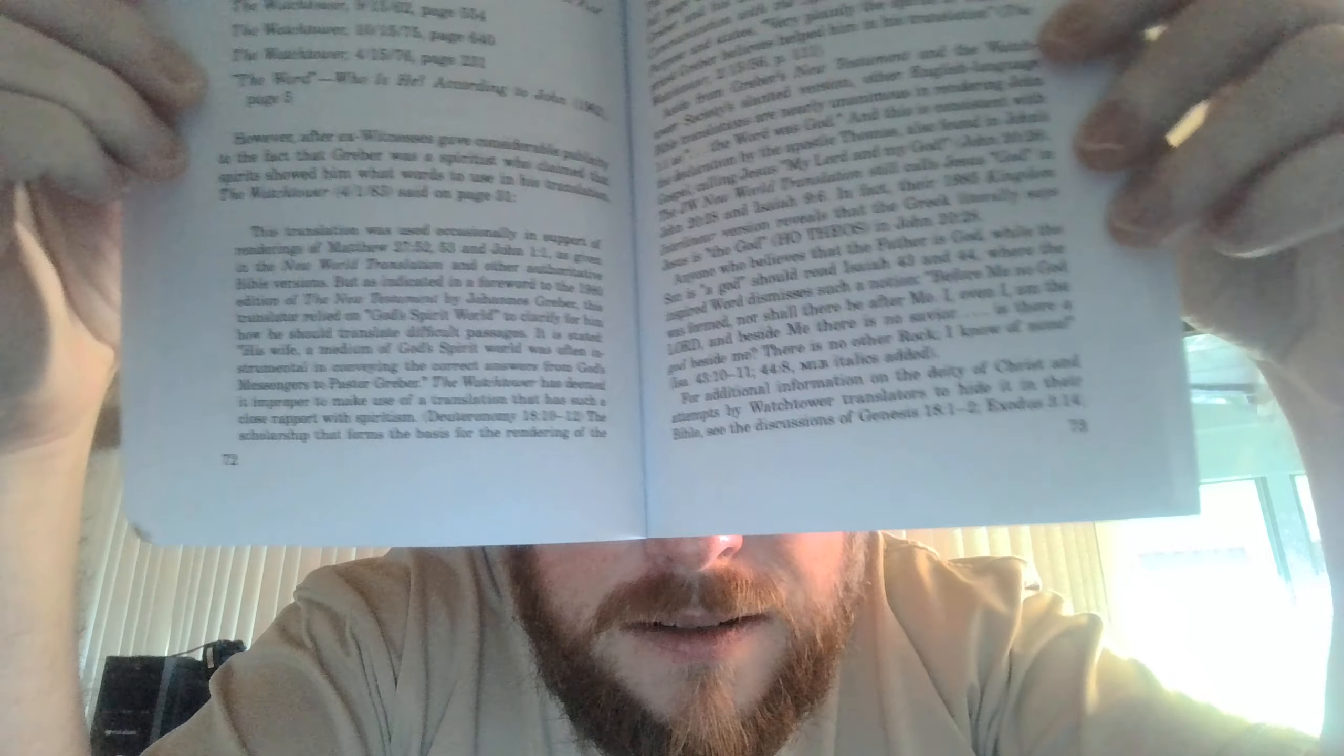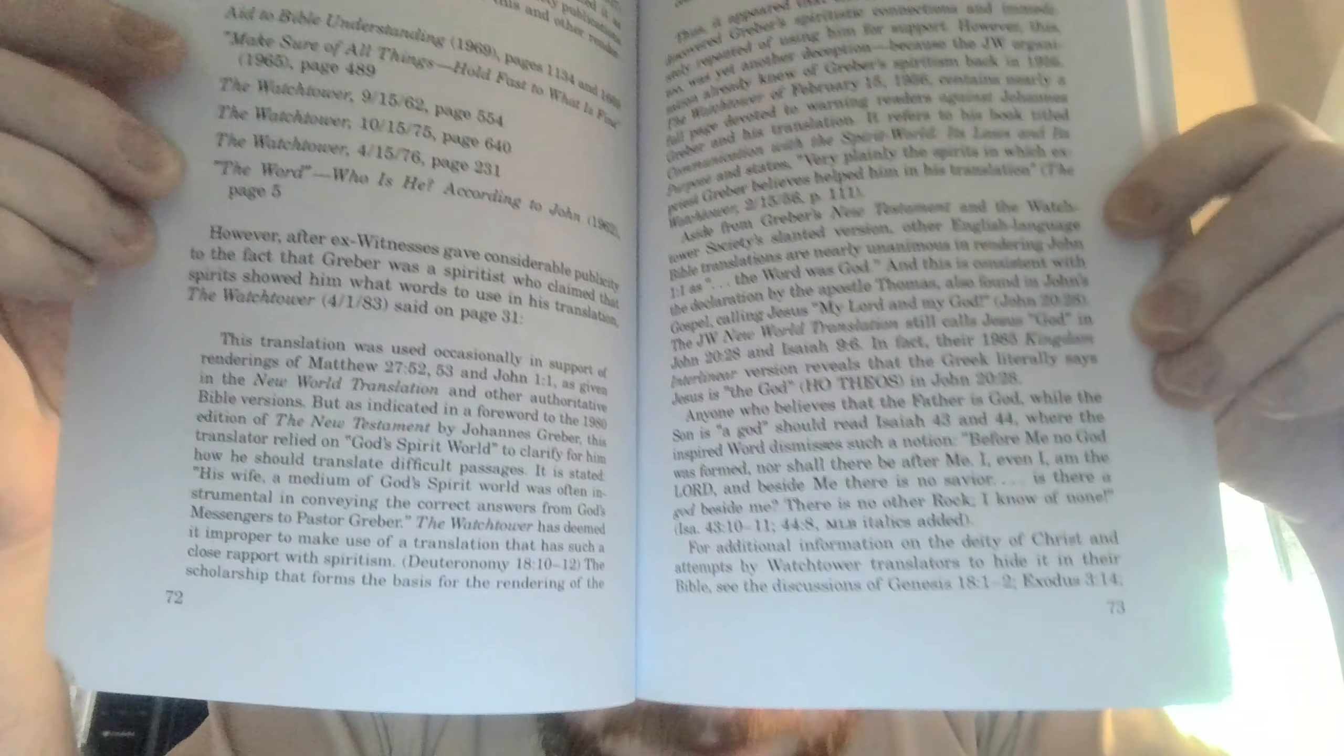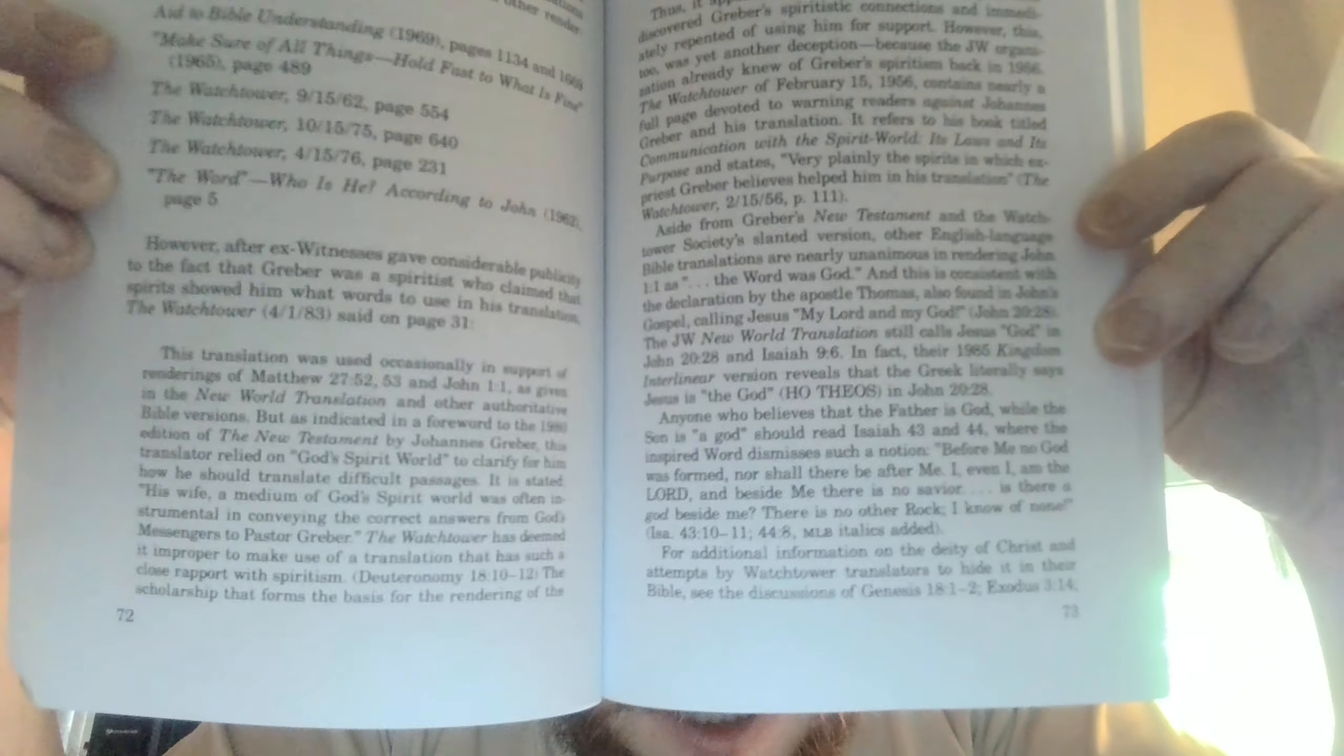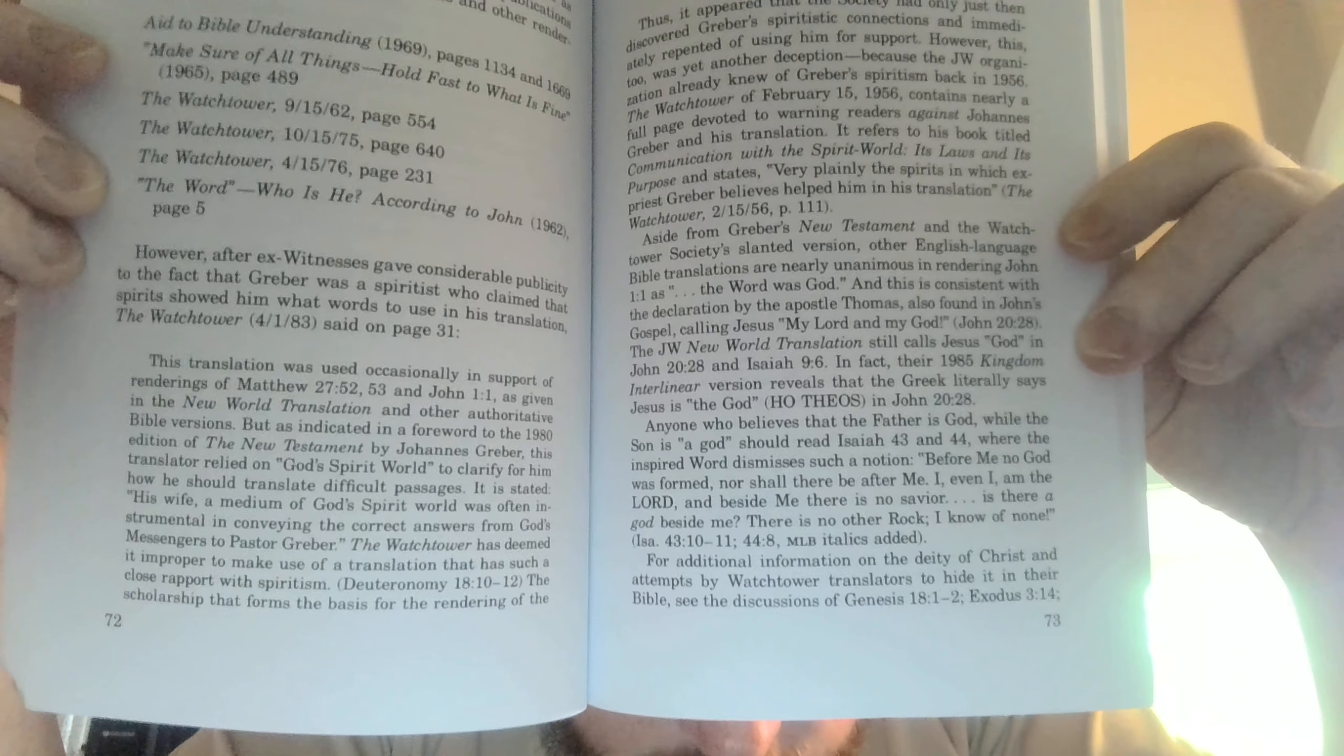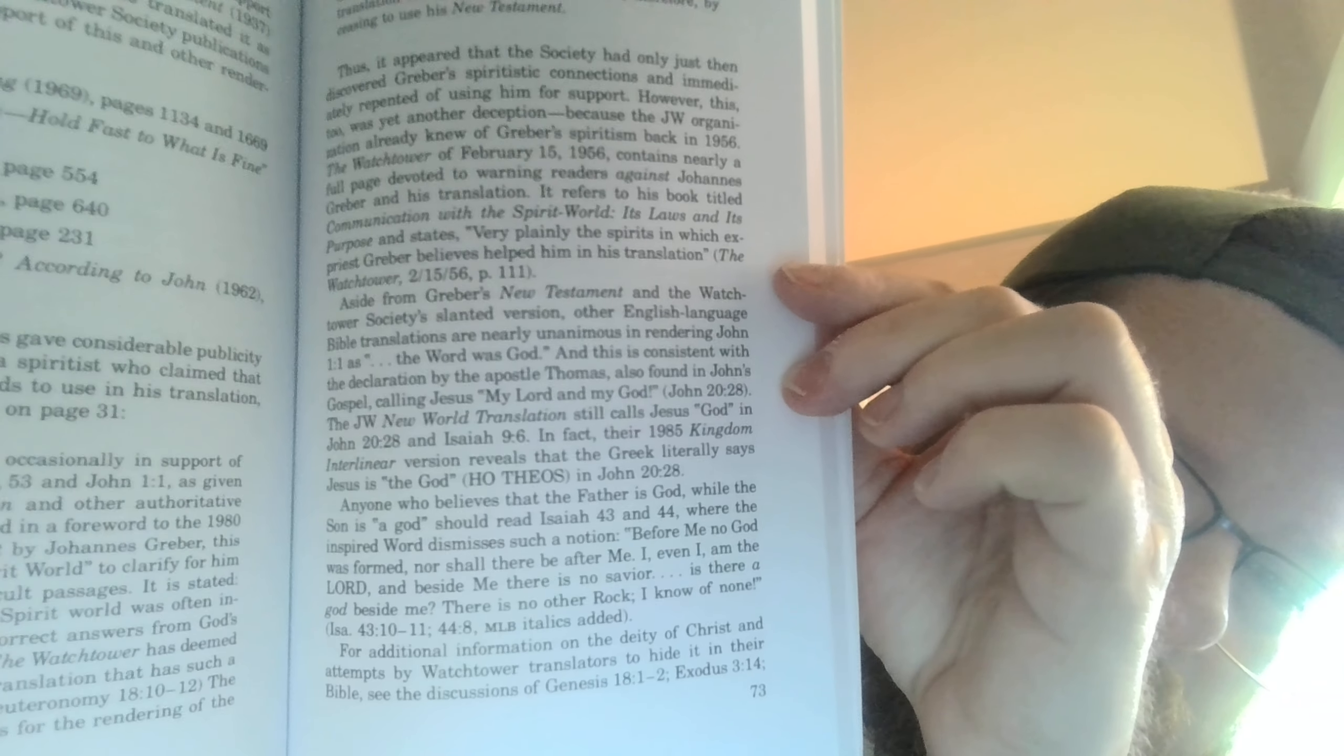What I want to focus on here is, I'll let you pause and read. And if you want, want to read that part right there. On this side. So that's where they got their support for that John 1-1 from. Basically.